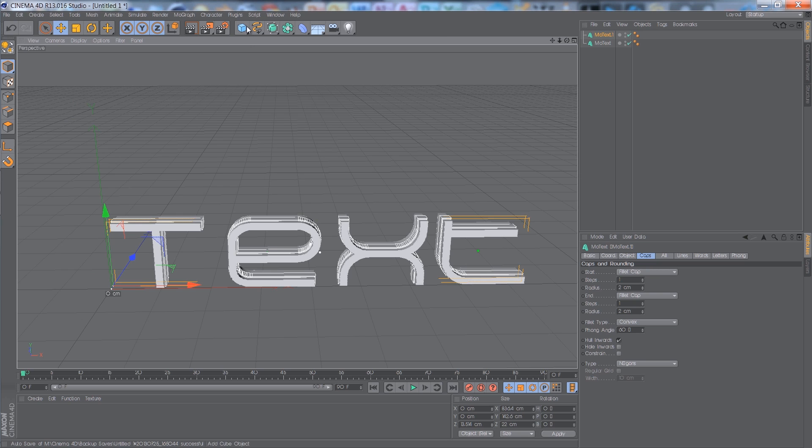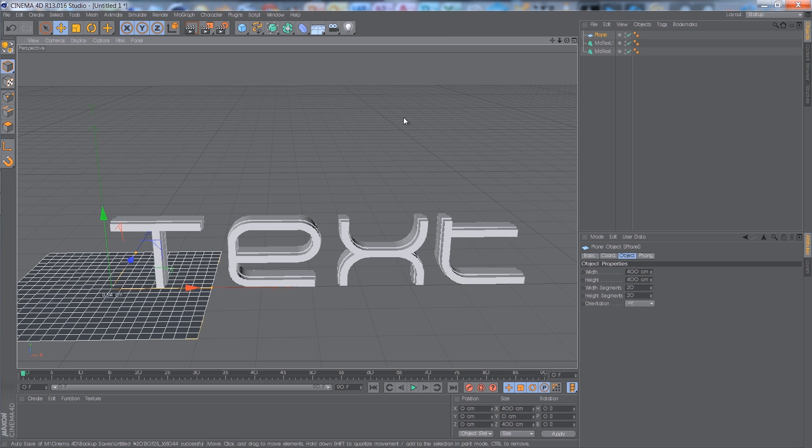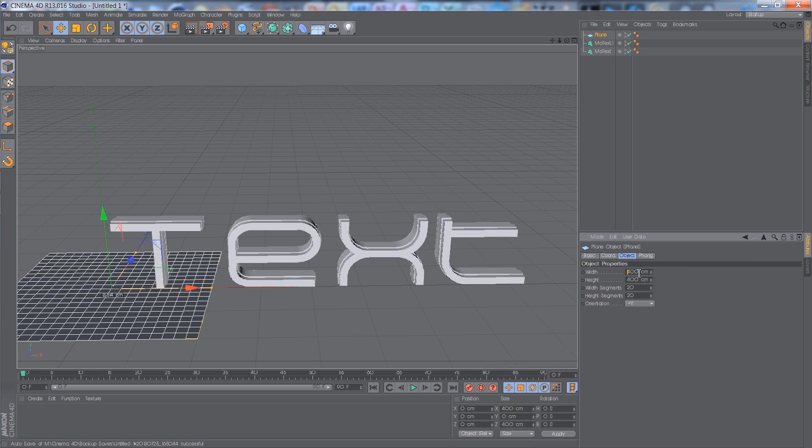I'm just going to add a quick plane. It doesn't matter how big this is — I'll just make it as big as it'll go.